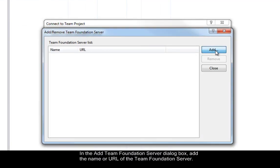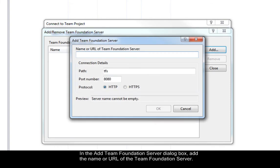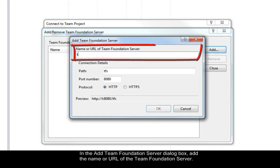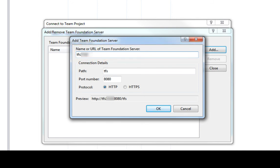In the Add Team Foundation Server dialog box, add the name or URL of the Team Foundation Server. Click OK.